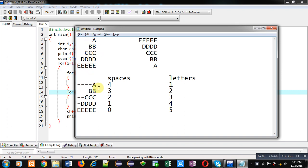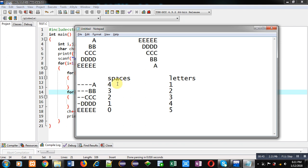To print the first pattern, we have to analyze it. I have replaced all the spaces with hyphens so the letters are visible. In the first row, four spaces and one letter are required; in the second row, three spaces and two letters; in the third row, two and three; in the fourth row, one and four; and in the fifth row, zero spaces and five letters.